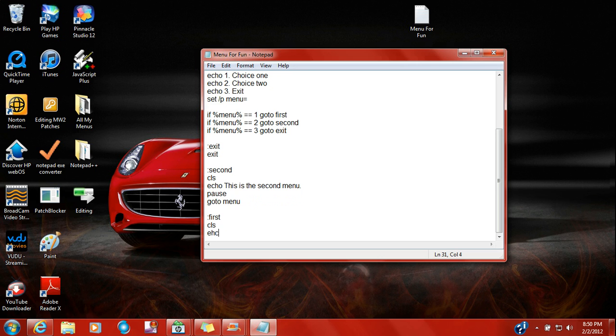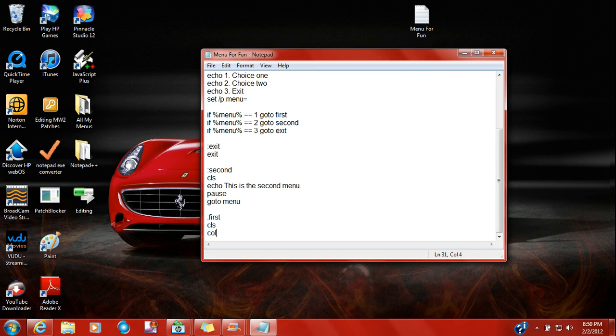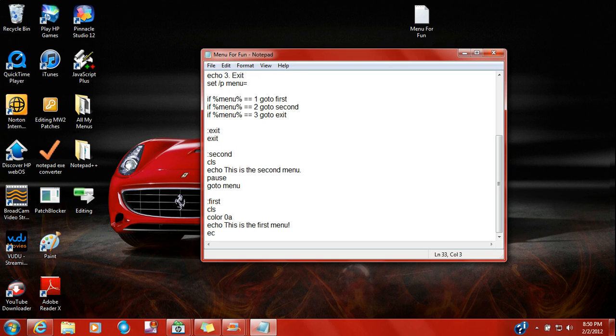Clear everything, echo. You can change the color if you want, zero a, and you're going to echo. This is the first menu. Echo awesome options, awesome.